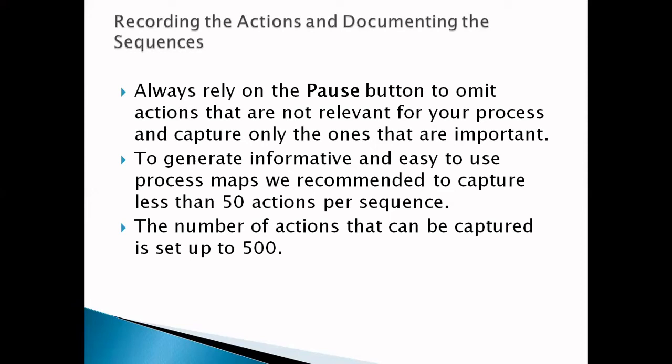Otherwise, it will become too complex to use and remember. The number of actions that can be captured is set to 500. Keep in mind that this limitation does not prevent you from creating processes with more than 500 actions. Its purpose is to provide best practices guidance for the best experience while using Task Capture. If you set more than 500, it will work but become very lengthy to open any diagram or sequence when you want to edit it or present it.